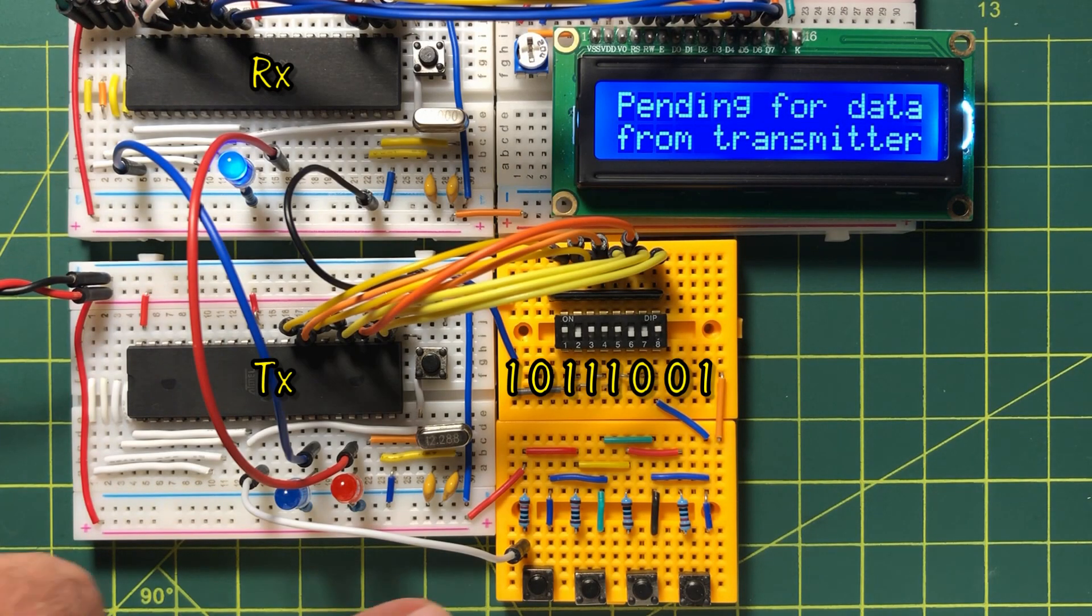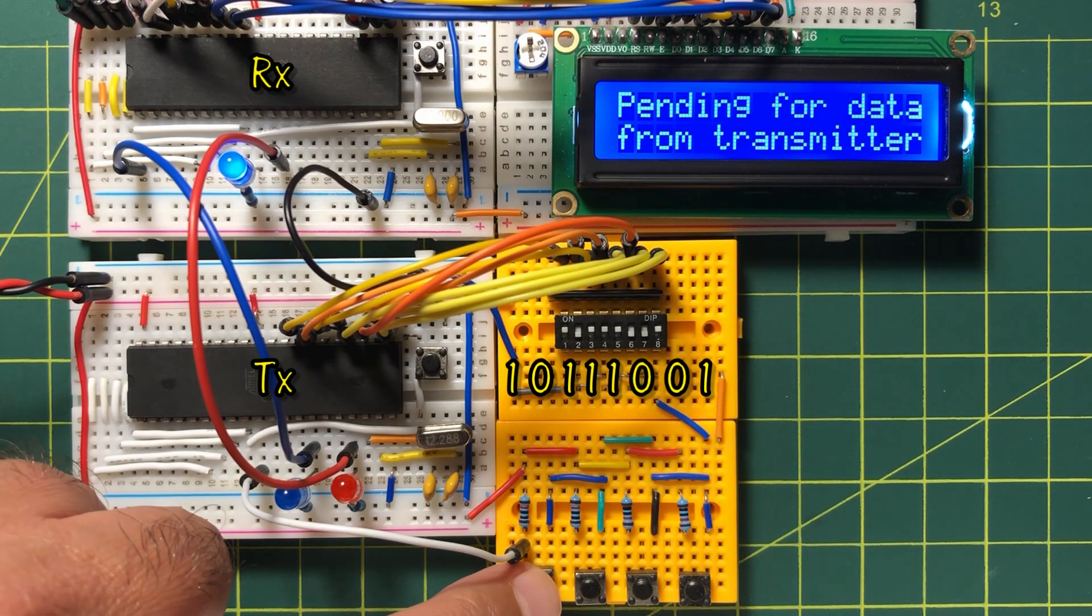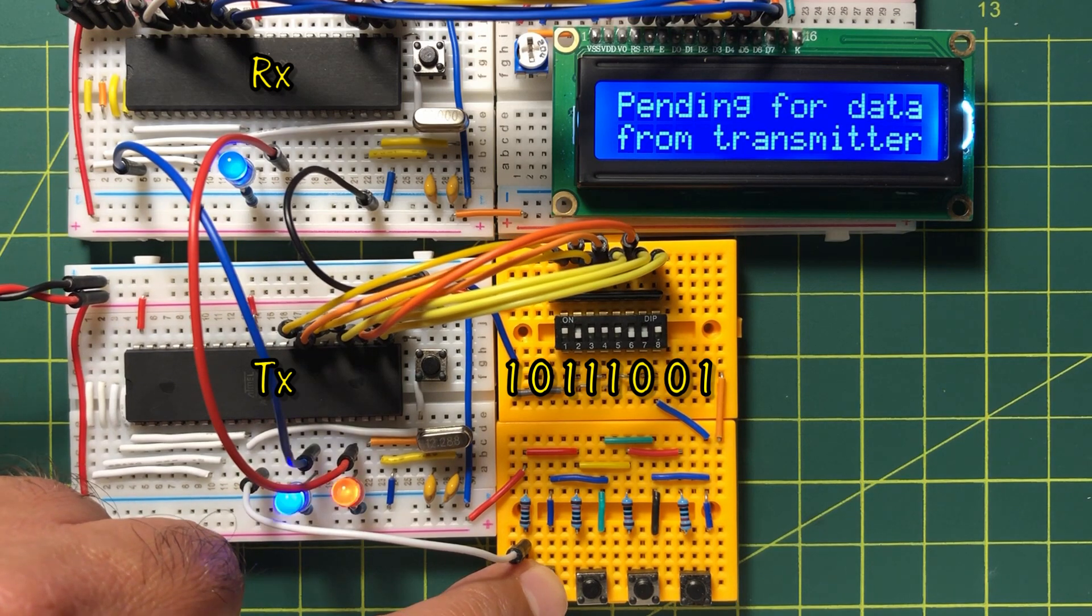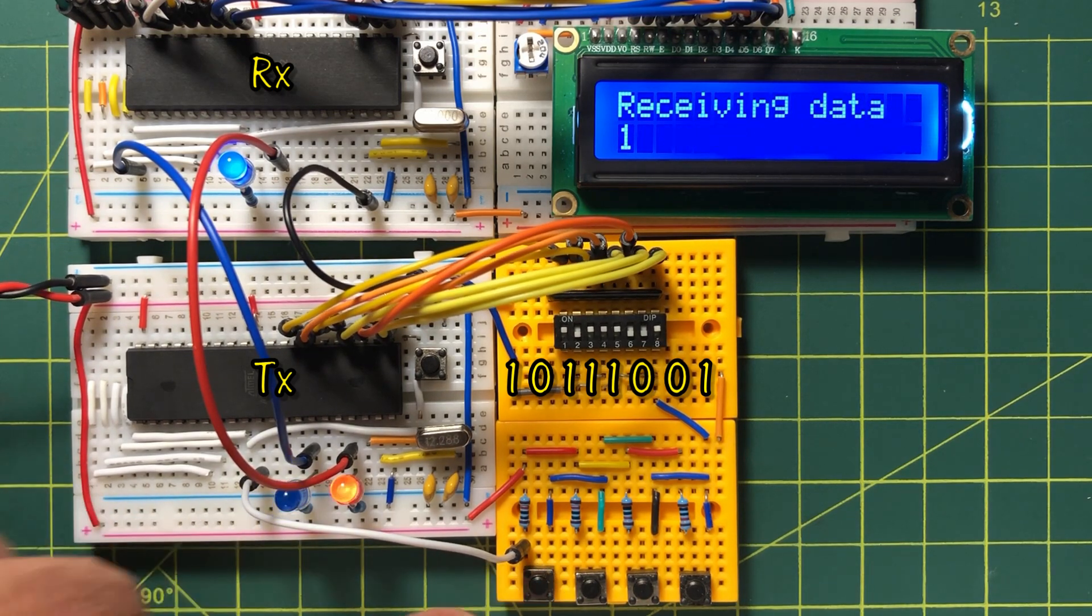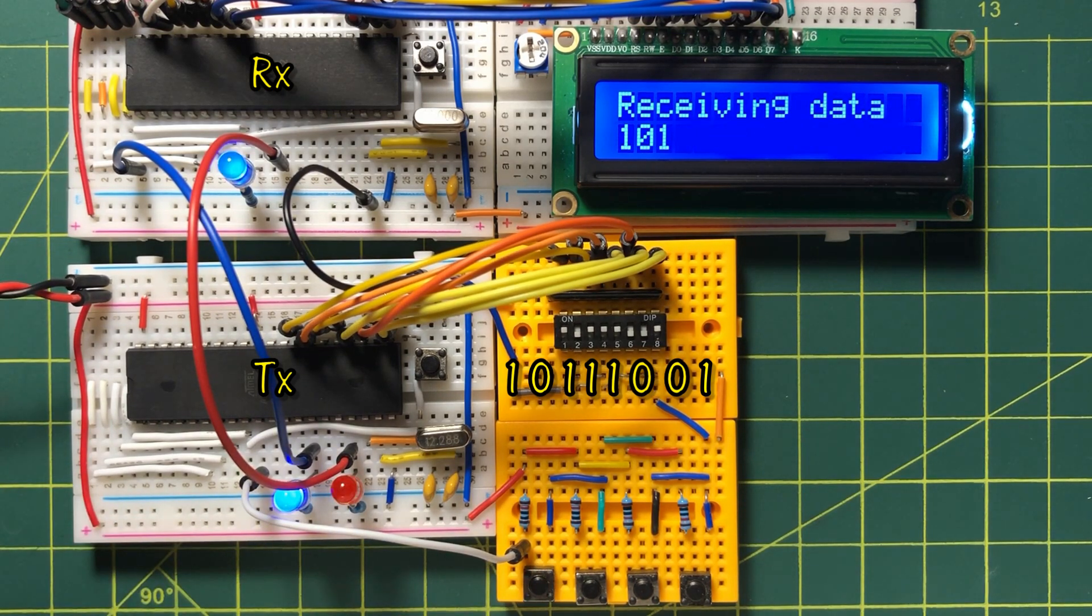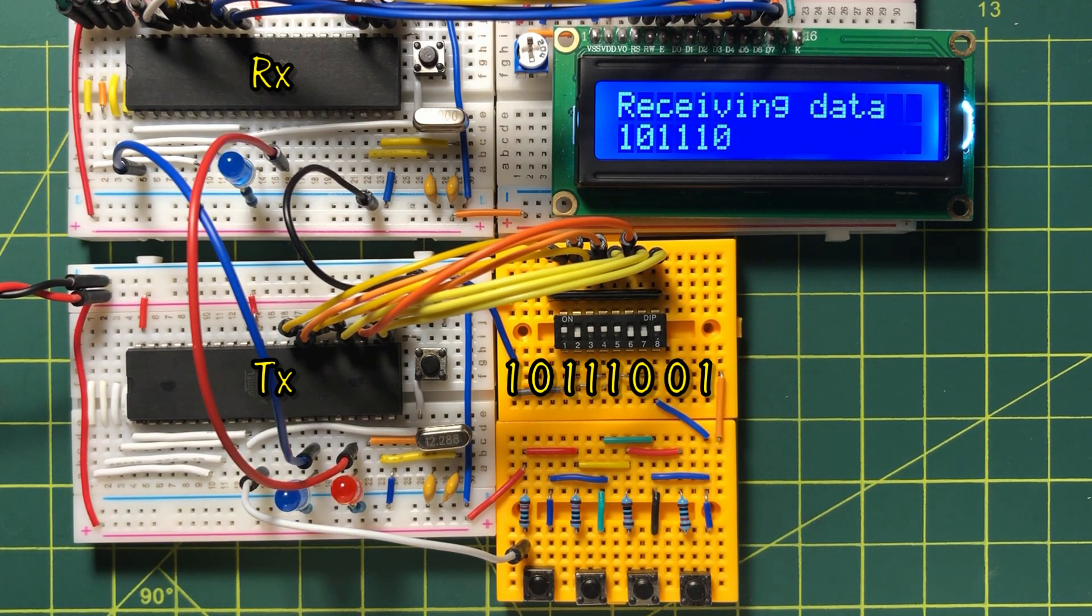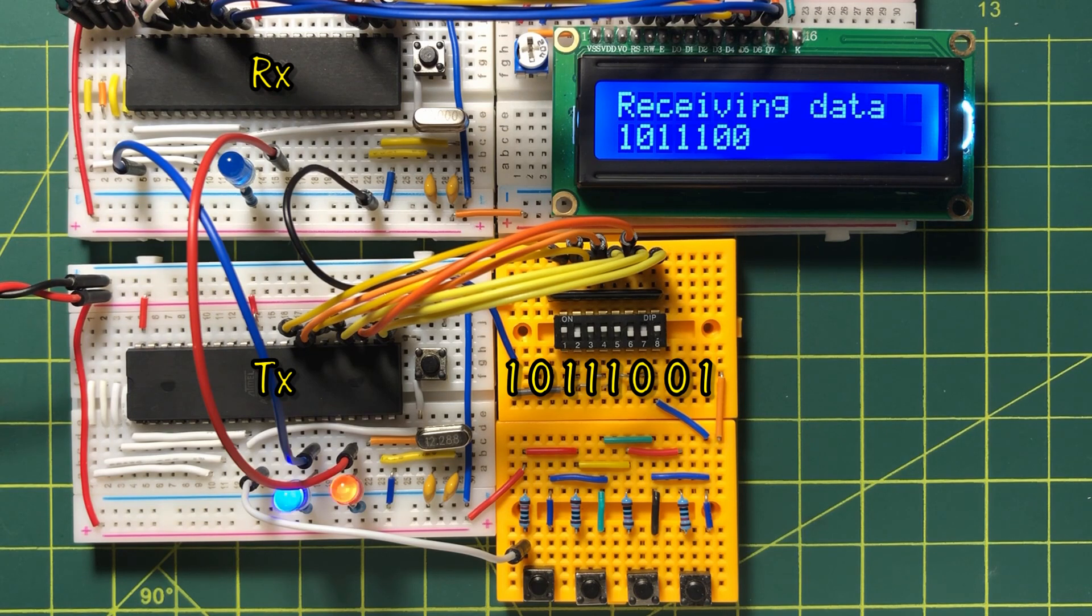In this demonstration, we press the transmit button and note the received byte displayed on the LCD screen.